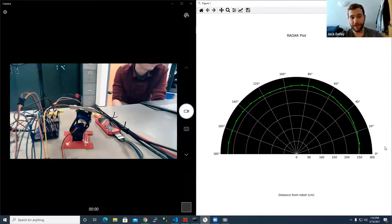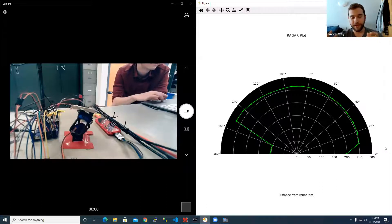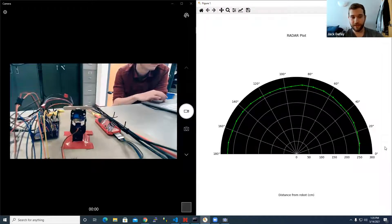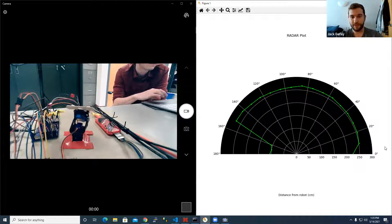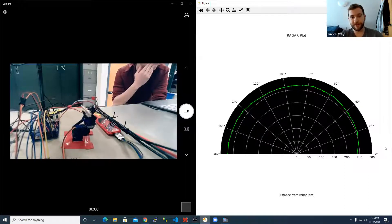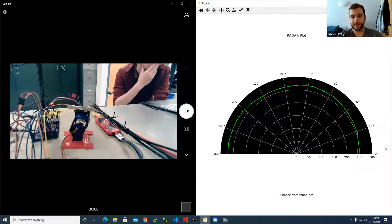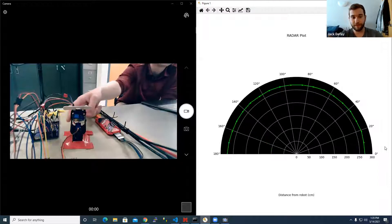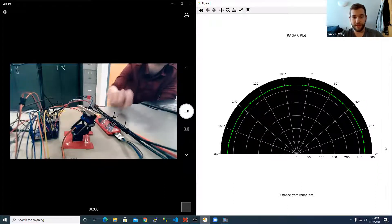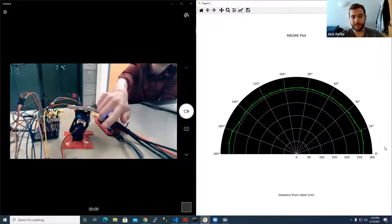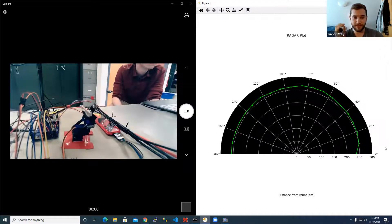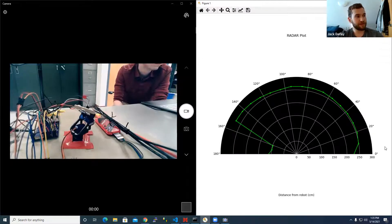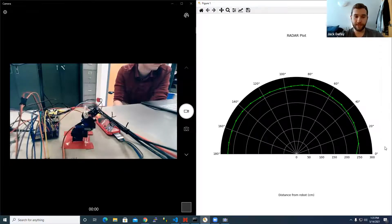We wanted to do LiDAR — we thought it was super interesting — but the more advanced LiDAR sensors cost a lot of money and are harder to interface with. So we found a nice compromise: a TOF sensor. It uses an infrared laser and calculates the time of flight as it bounces off whatever object.